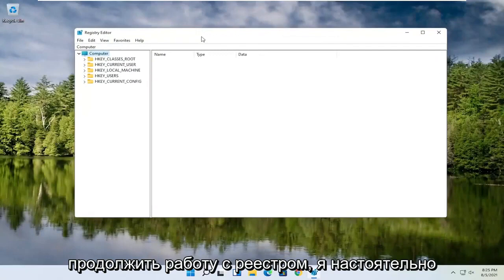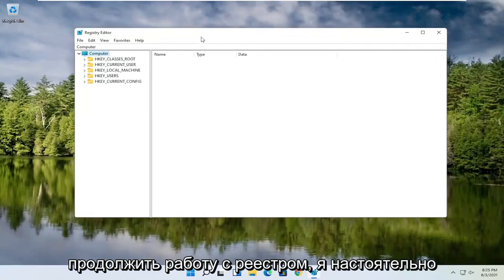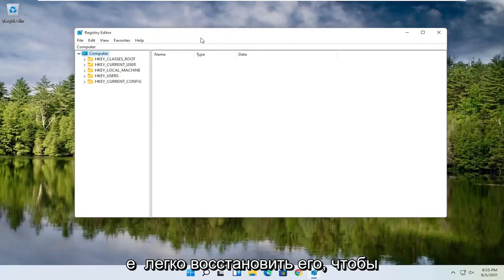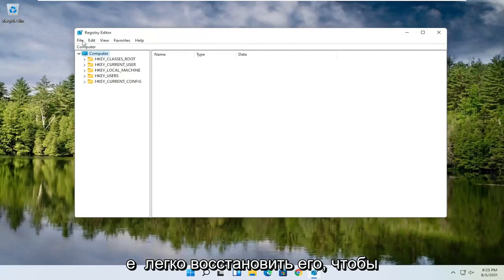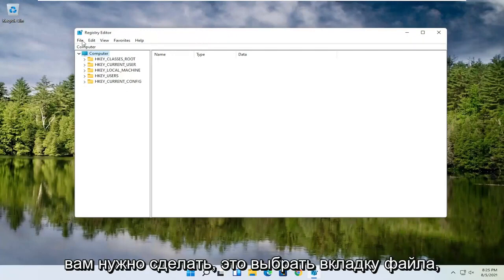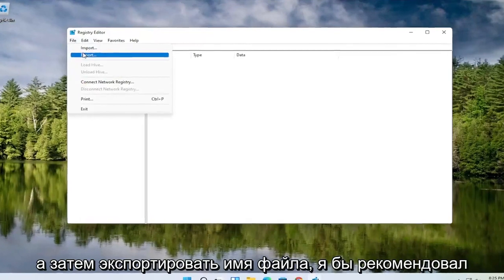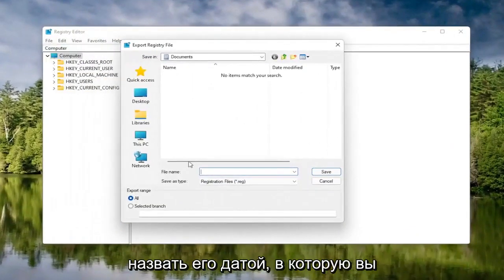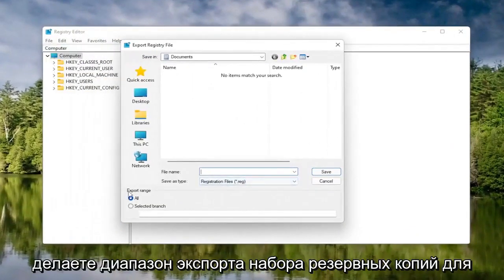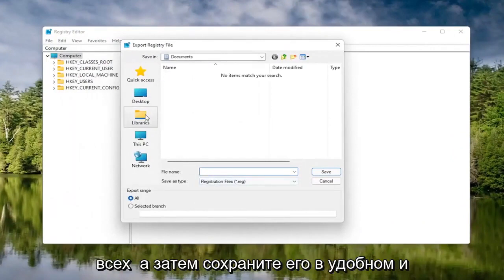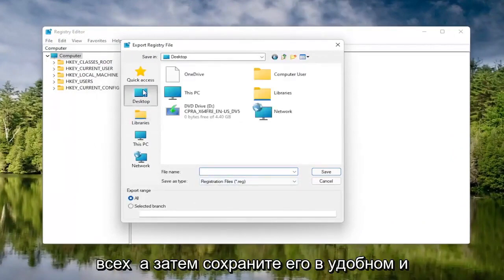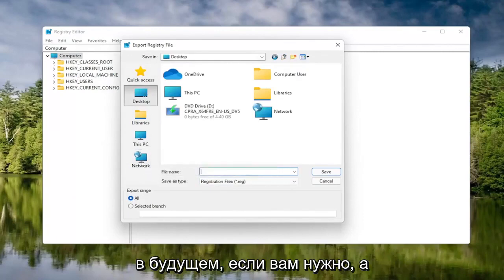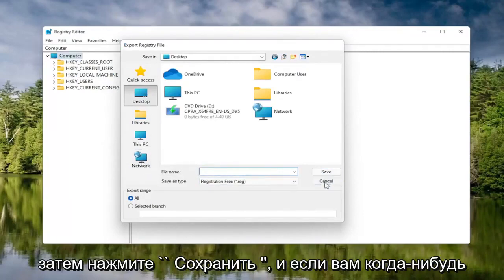Now before you proceed in the registry, I would highly suggest you create a backup of it, so if anything were to go wrong you could easily restore it back. To create the backup, select the File tab and then Export. For the file name, I'd recommend naming it the date you're making the backup. Set Export Range to All, and then save it to a convenient and easily accessible location on your computer.